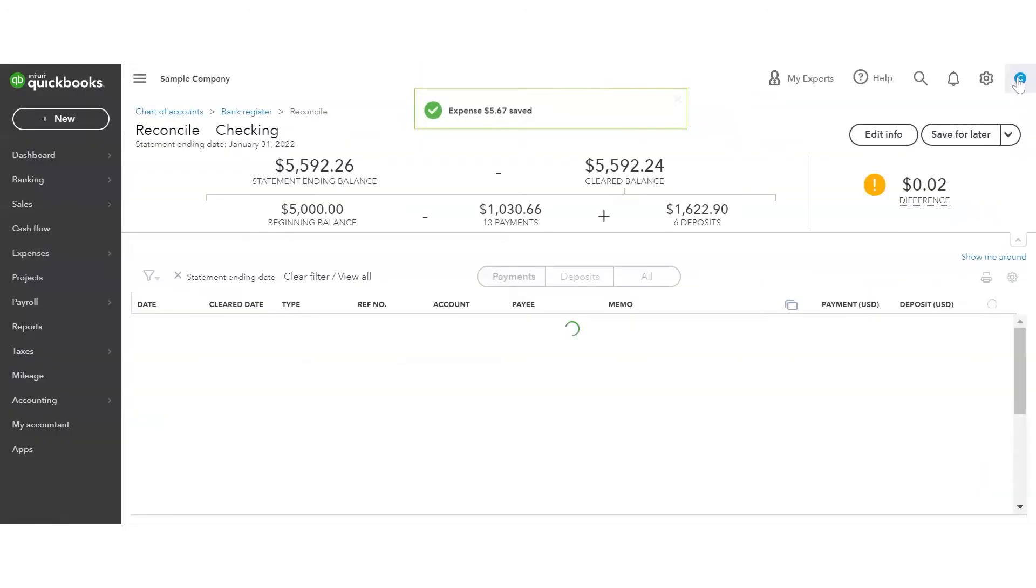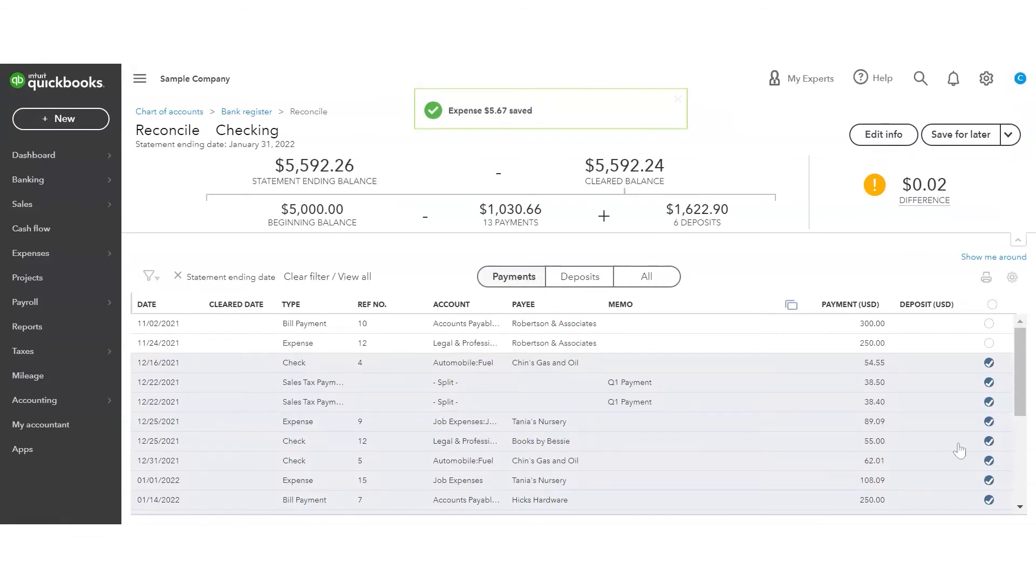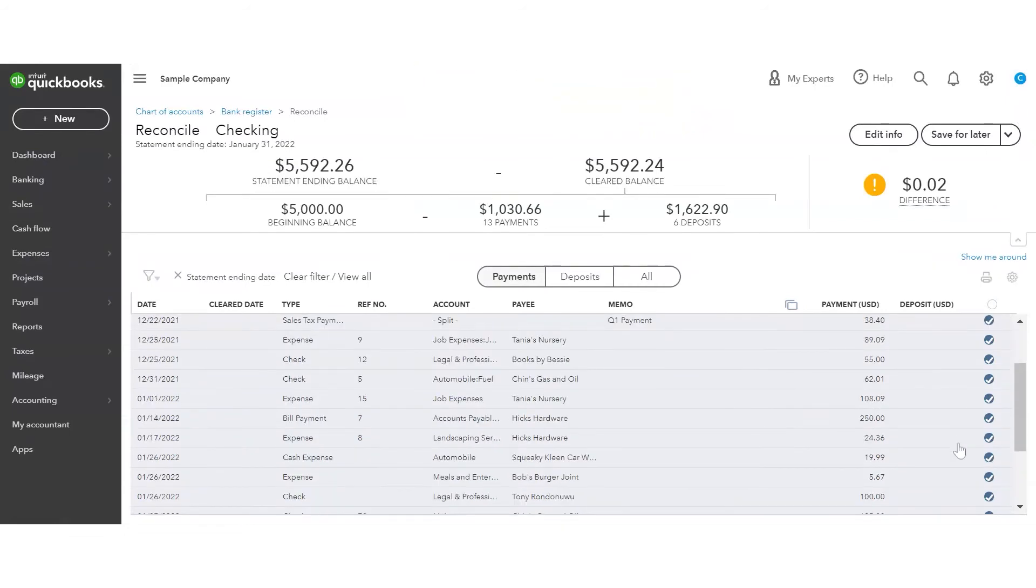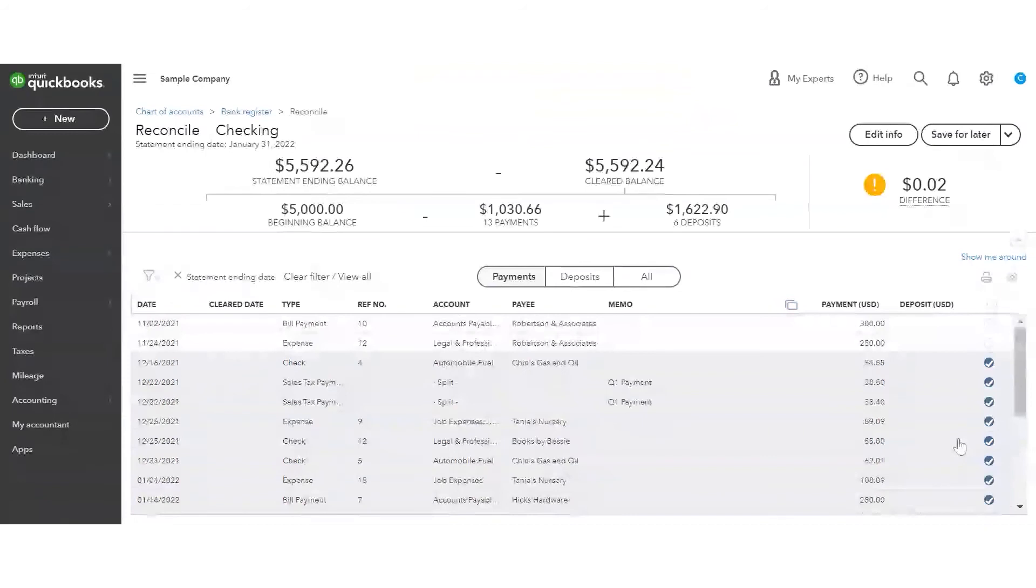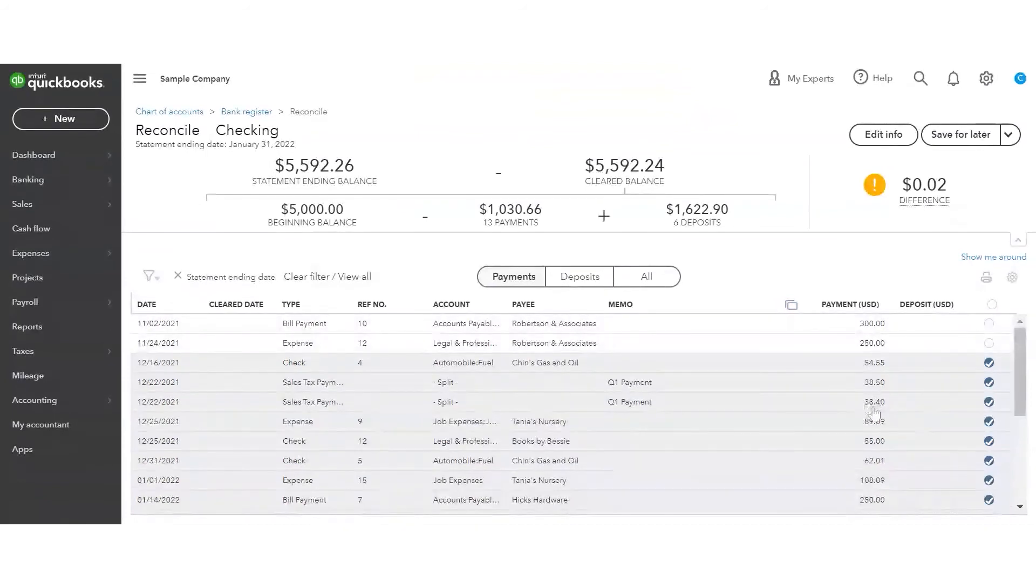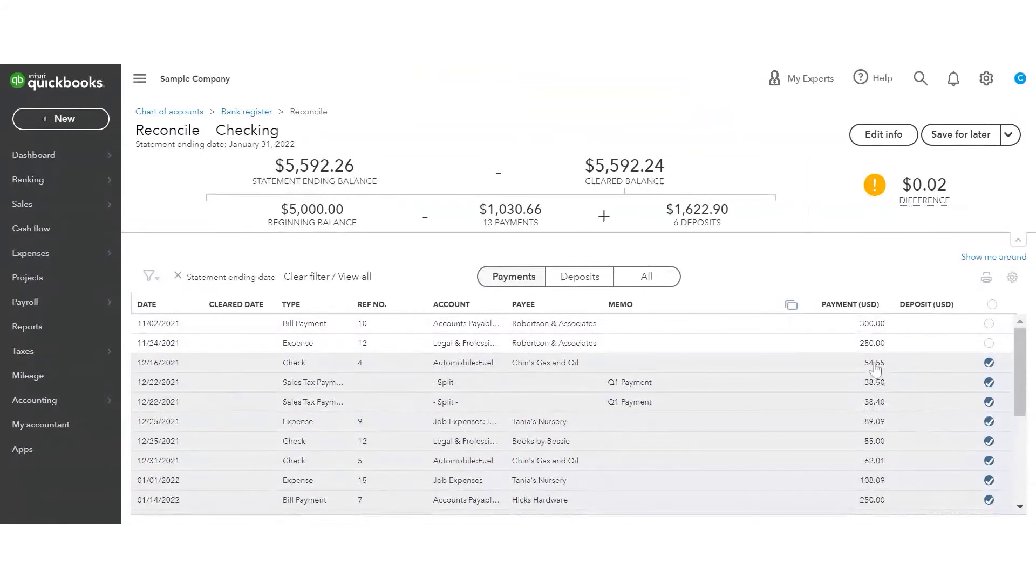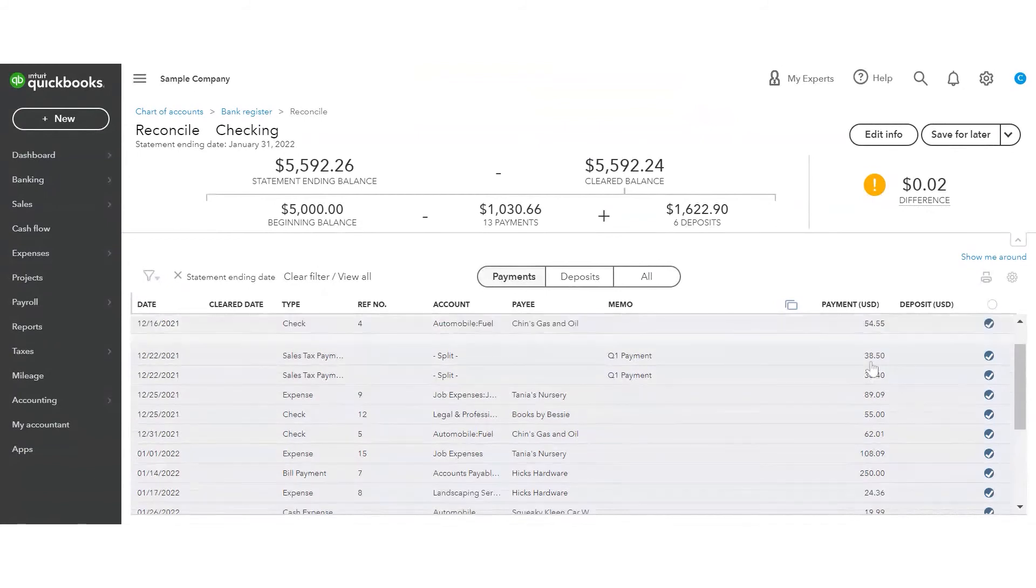And now I'm off $0.02. So I still need to look and see what was wrong. There it is. This one for $38.40 is correct. This one, though, this check should be for $0.55, not $0.52. So I'm going to edit this one.